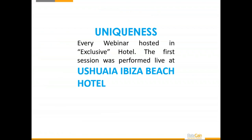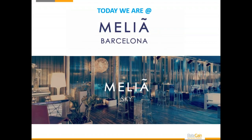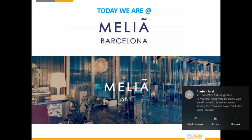What is a little bit unique about this webinar session is that the intention is to run every session in a very nice location. The first session was performed live at Ushuaia in Ibiza, and today I'm at Nelia Barcelona. I'm conducting this webinar from the business lounge of the executive floor of the Veliaco Barcelona Sky — that's an amazing hotel, guys. Really, if you come to Barcelona one day, you have to spend at least one night in this amazing hotel.